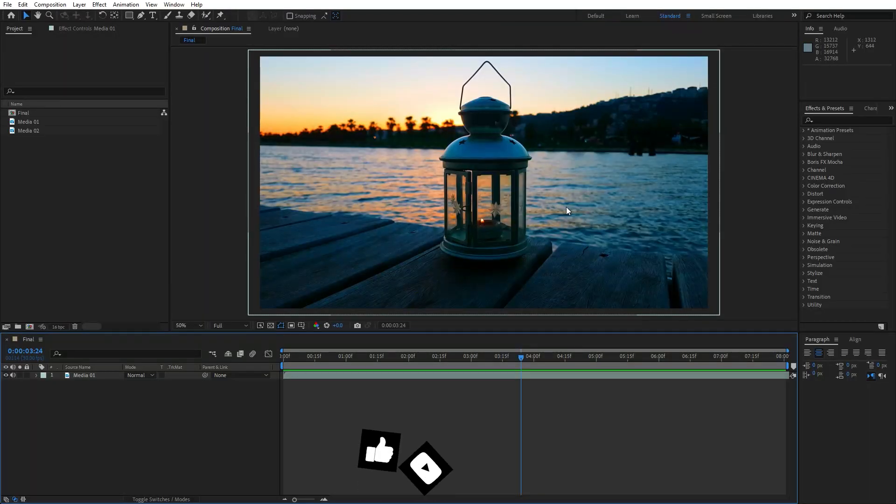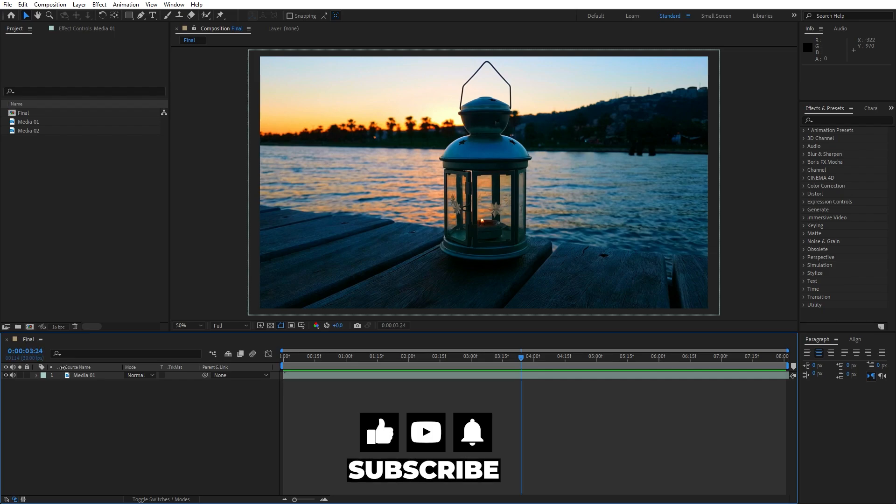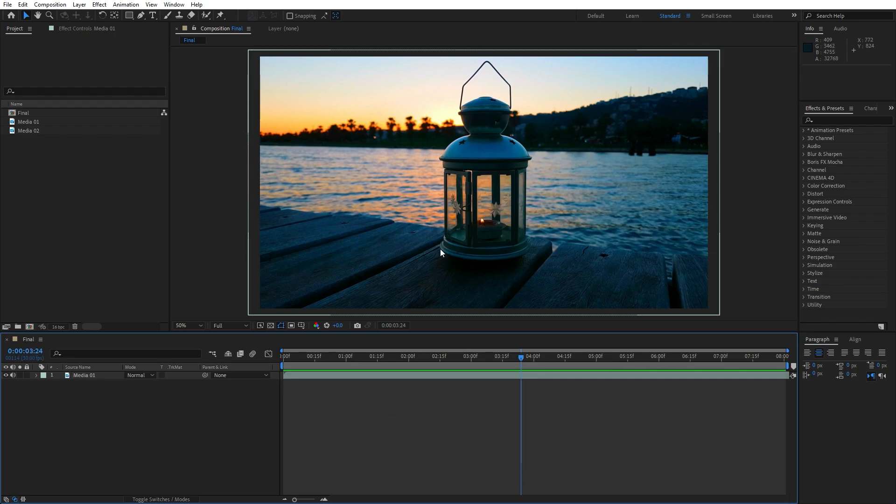Alright, we're here in After Effects and as you can see I have already created the final composition. Here is the media 01 and this is free footage from pexels.com. I will leave the link down below in the description and of course you can import your own media.